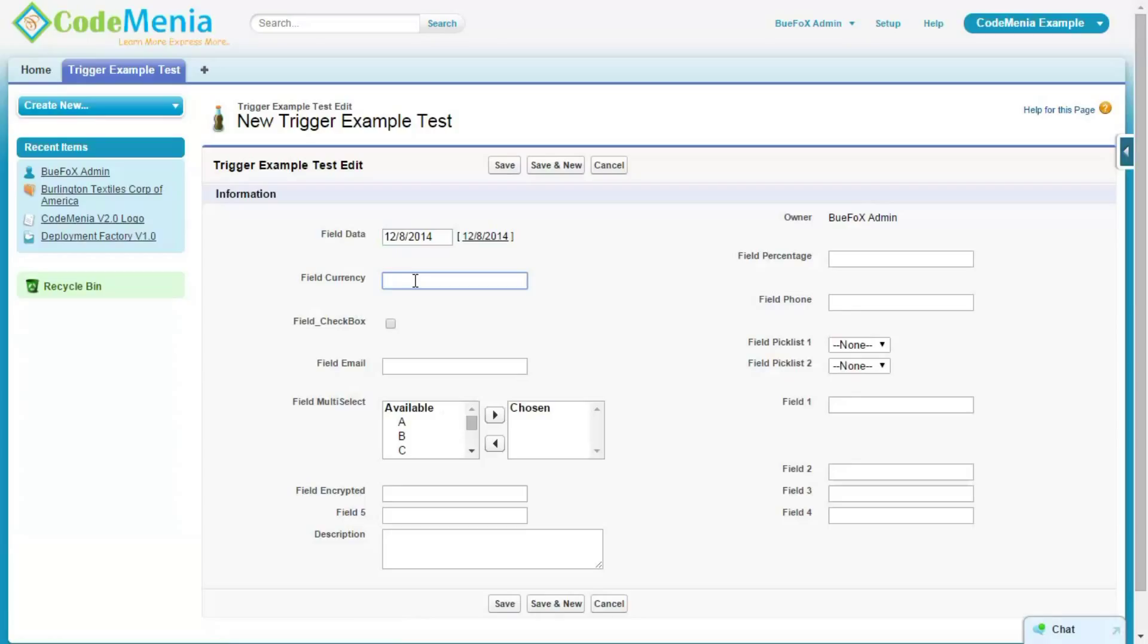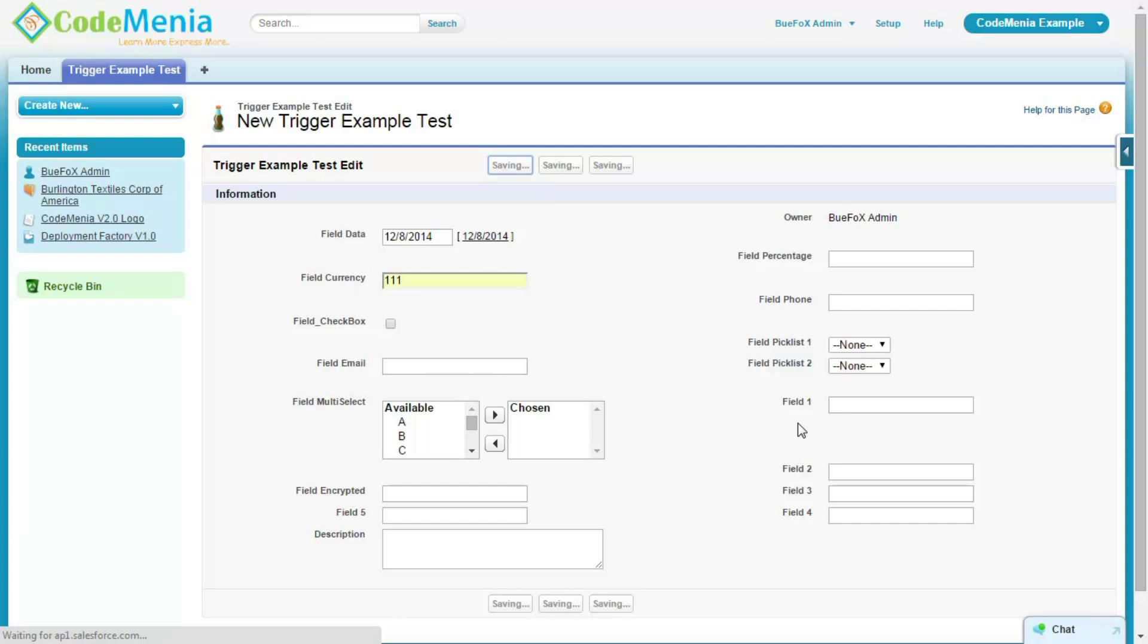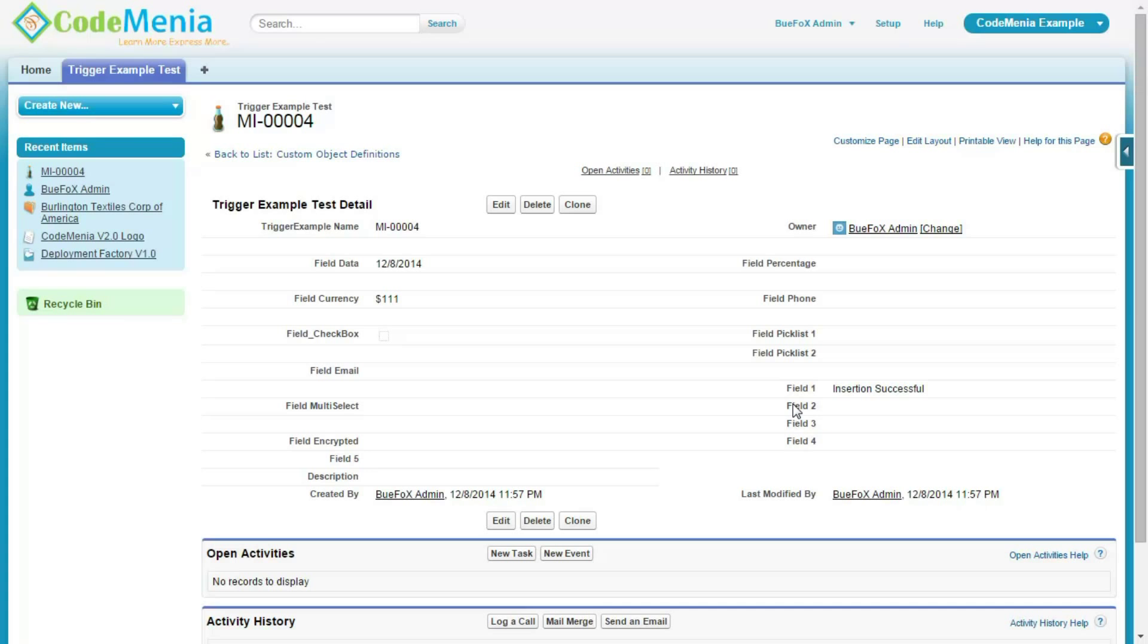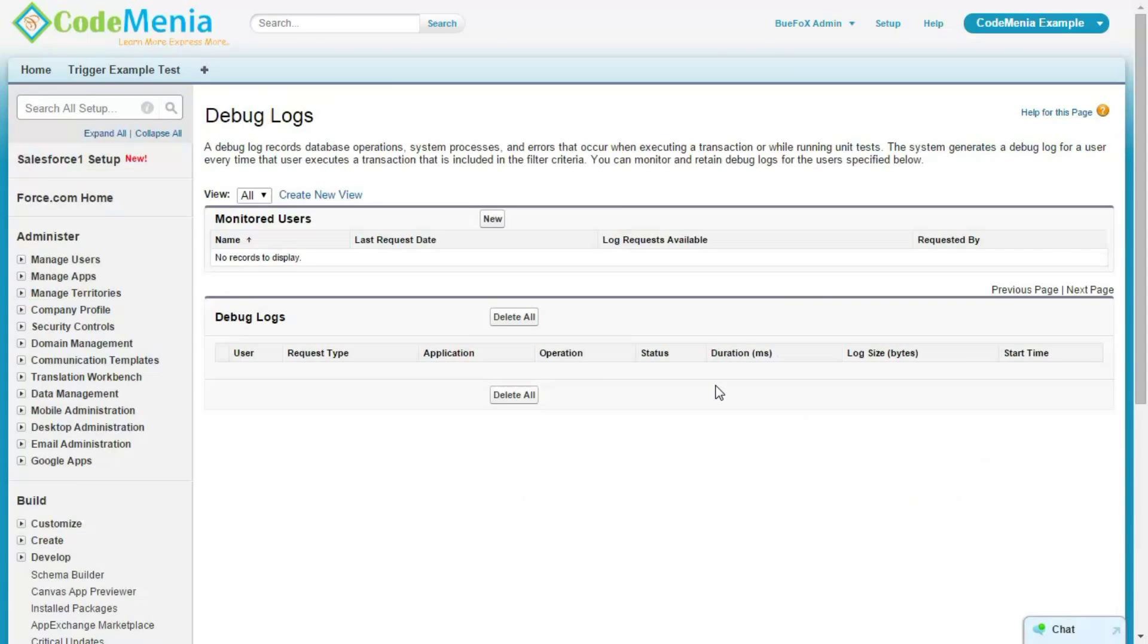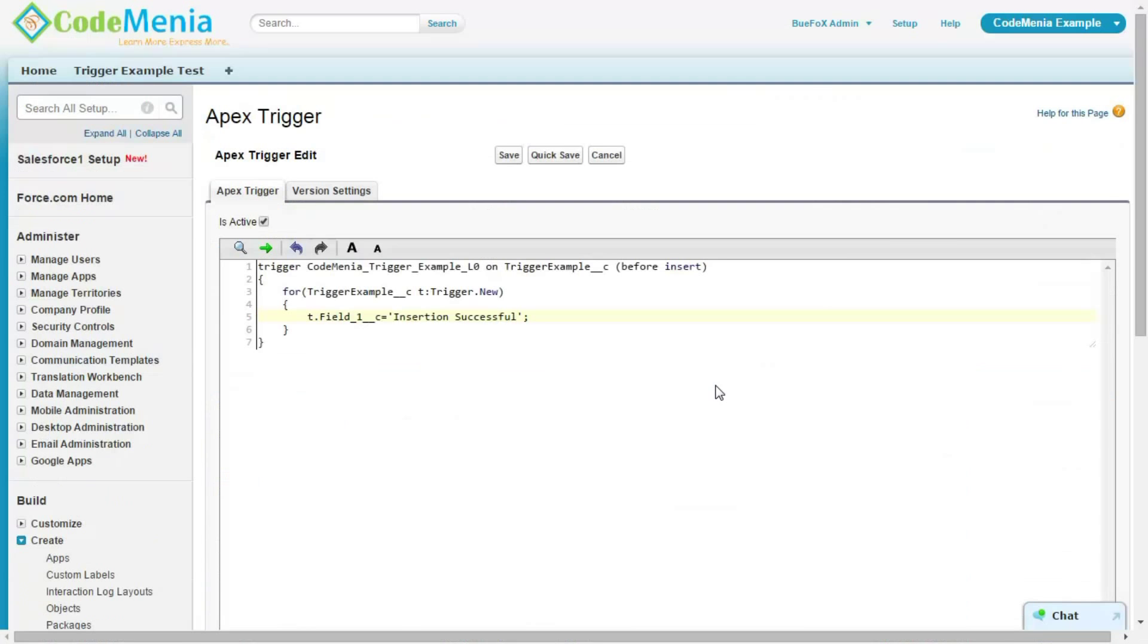Now, let's create one record with some values. You can see the field one has been updated with the desired value that is inserted successfully.